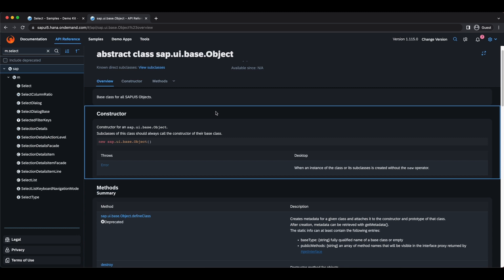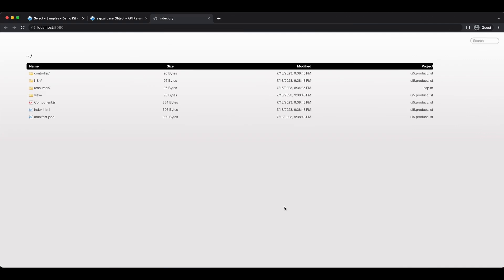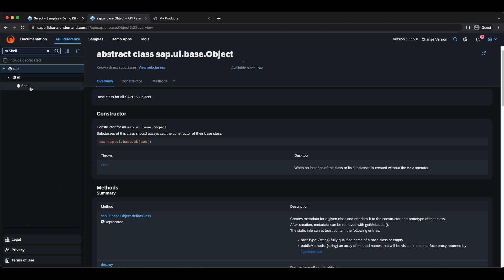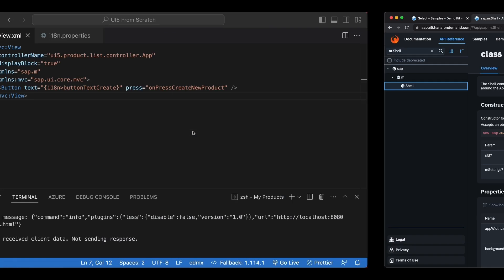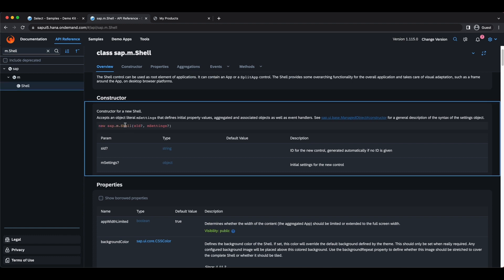Let's go back to our application and start using controls. First let's run our application with npm start. We open the index file. On larger screens our application is full size and doesn't look great. There is a control named Shell that we can use for that — it's also in the M library, so I'll search for m.shell. It will display a letterbox on large screens while on smaller screens it will still be full size.